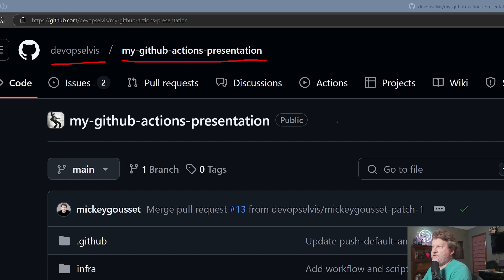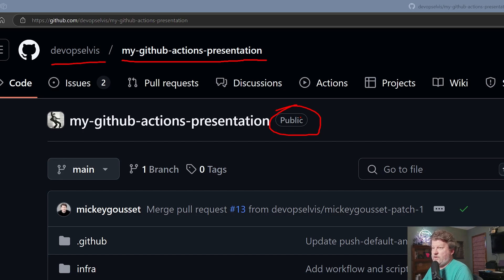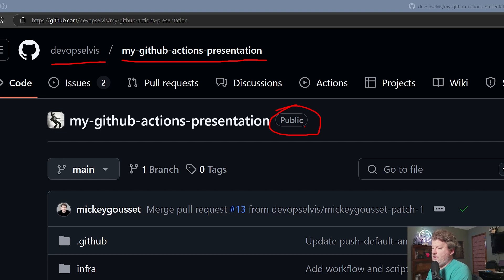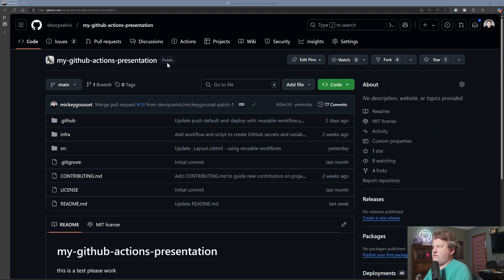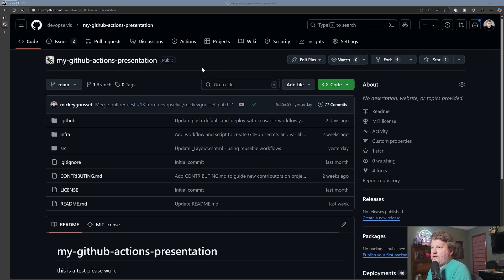So github.com slash devopselvis slash my github actions presentation. This is a public repo. All of these demos are available to you. You can go download this repo. I'm working on instructions on how to even have it set up the Azure part of the repository for you. So go use it. Feel free to use it. Feel free to contribute back.